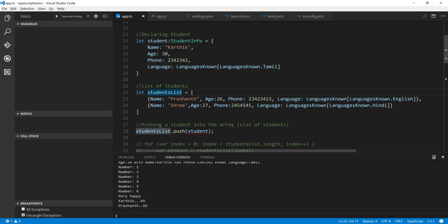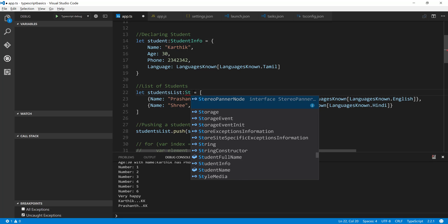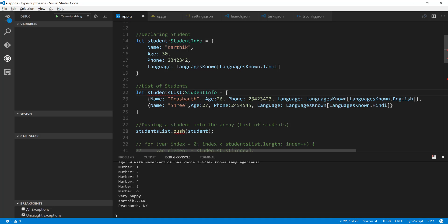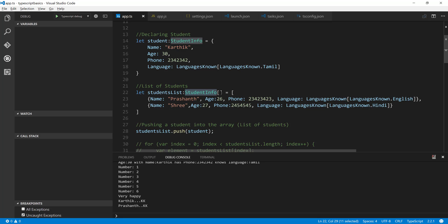So now if I change this to StudentInfo array something like this you can see that the another complaint is also gone. So we are telling that this particular list is of type StudentInfo array.